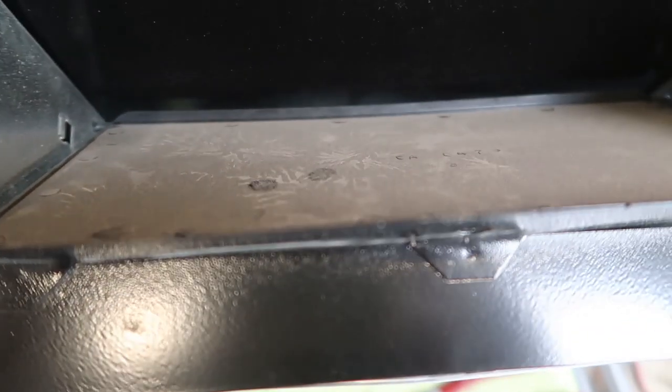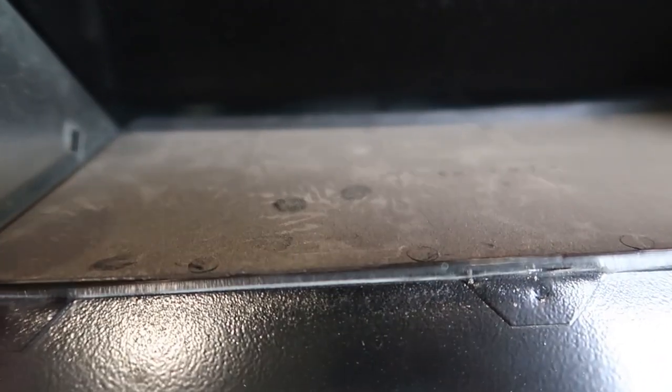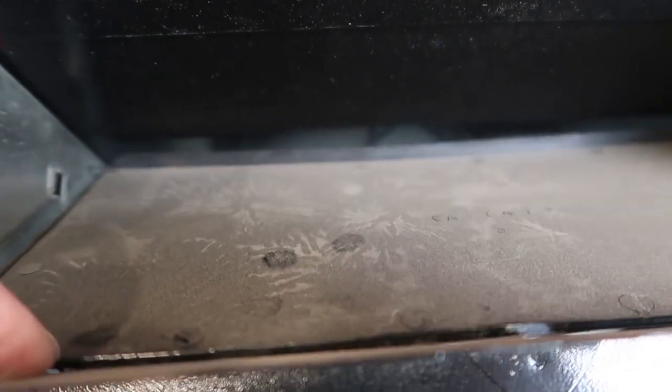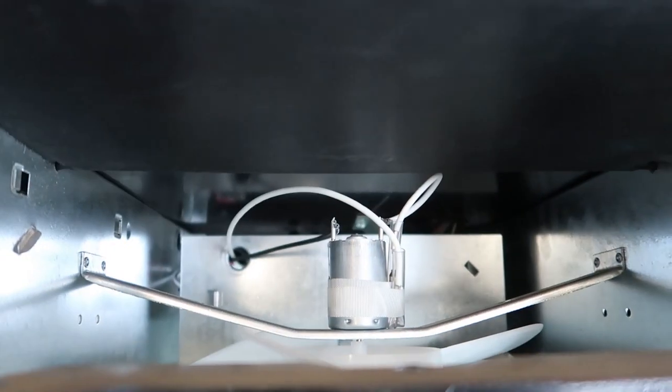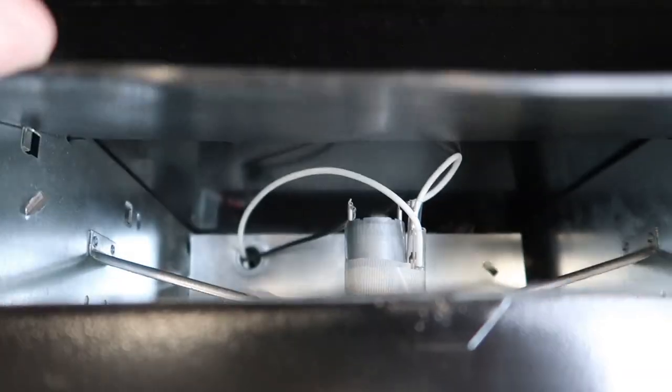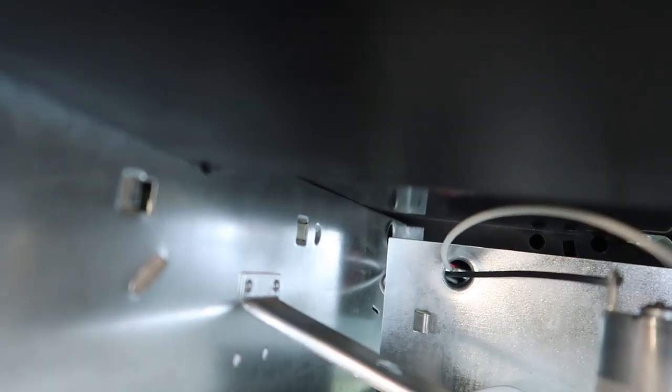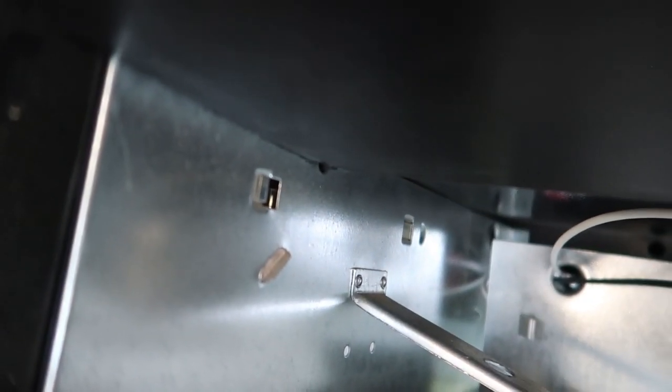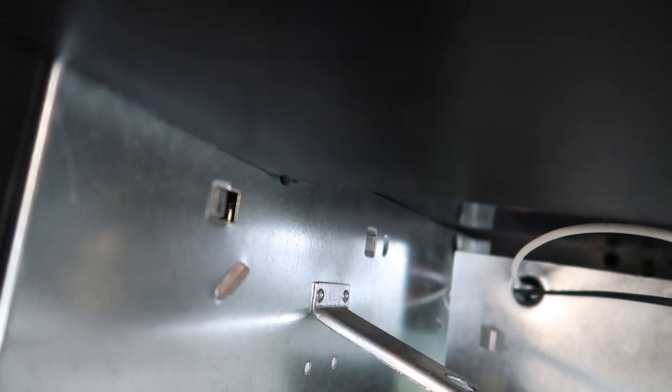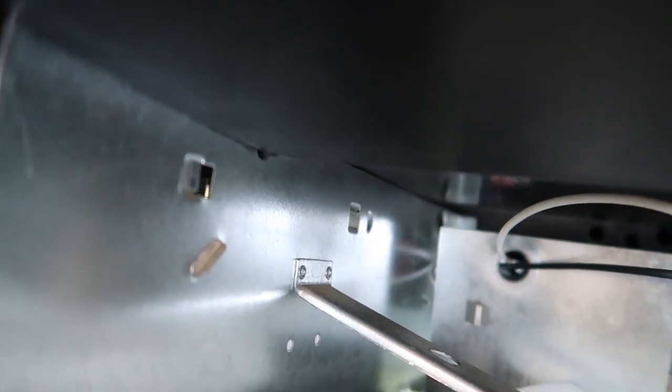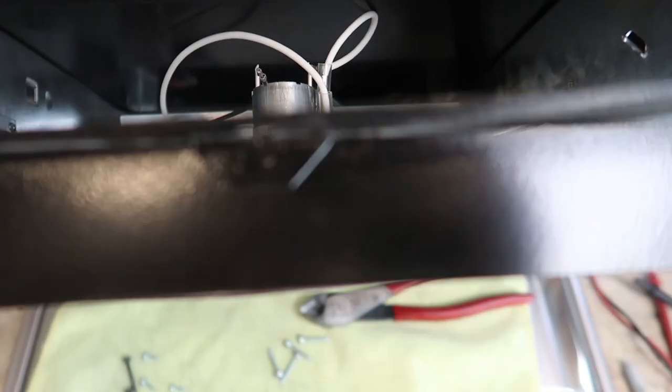So if we pull that out, then this little flapper will operate. And of course you can see the hole right there. And there's the fan.